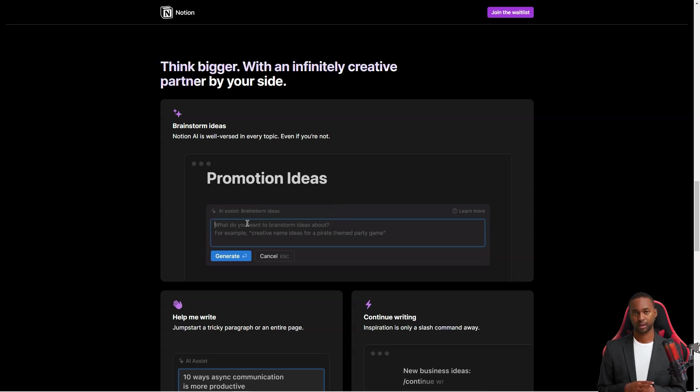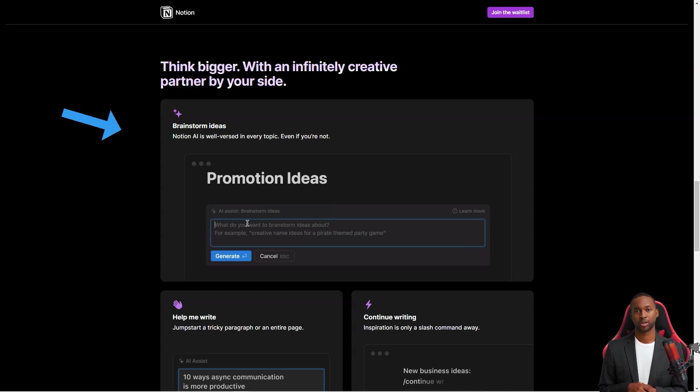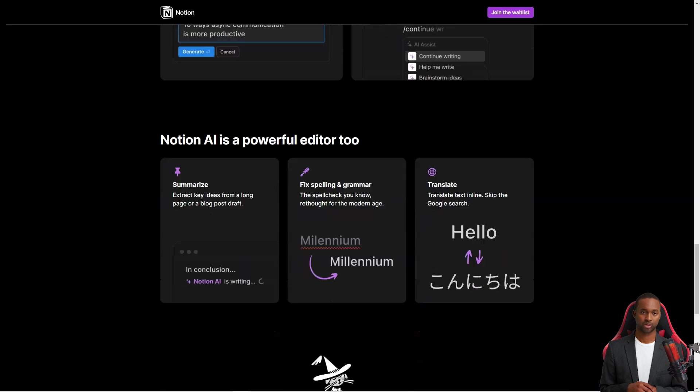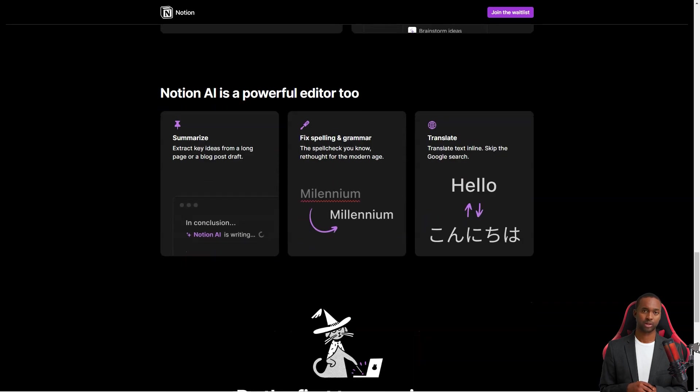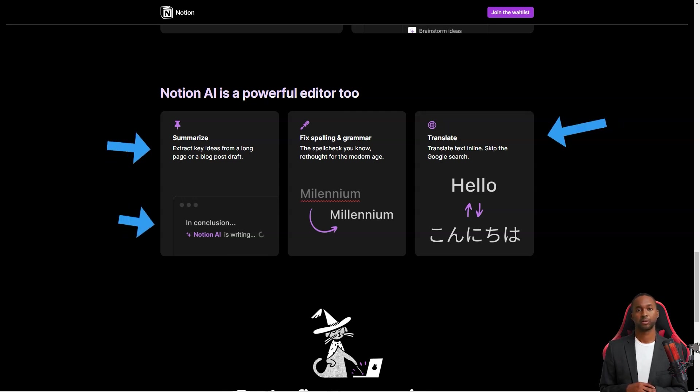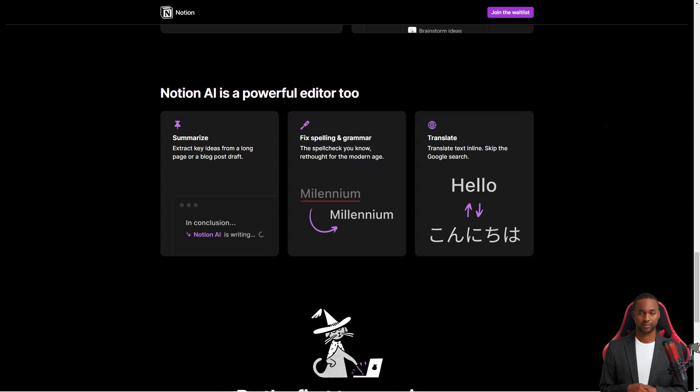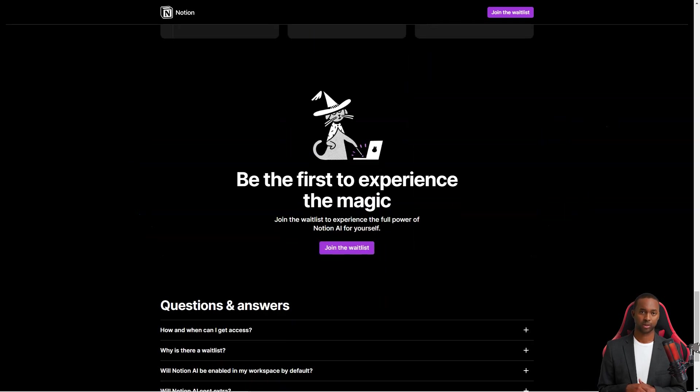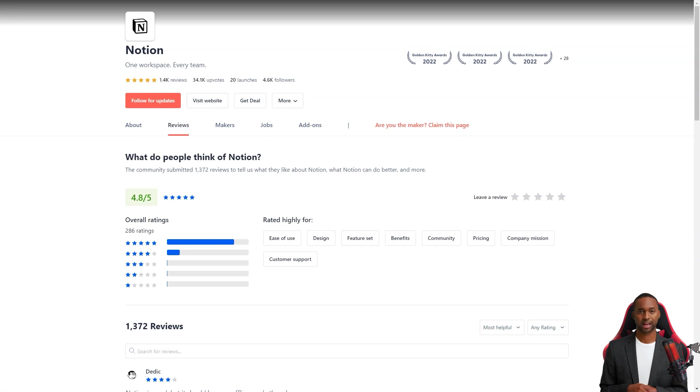One of the best things about the service is that you can create different workspaces for different projects. This means that you can keep all your information organized and separated, making it easy to focus on one thing at a time. And if you're working with a team, you can invite others to collaborate in real-time on a workspace. That way, you can all stay on the same page and get things done together.